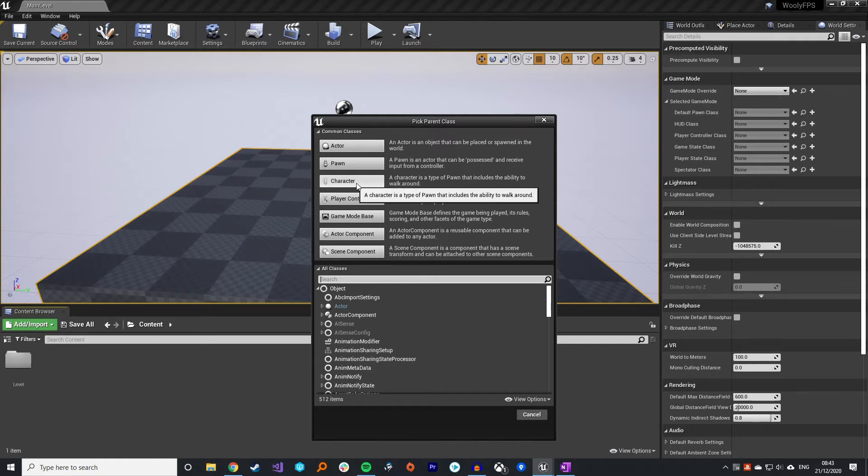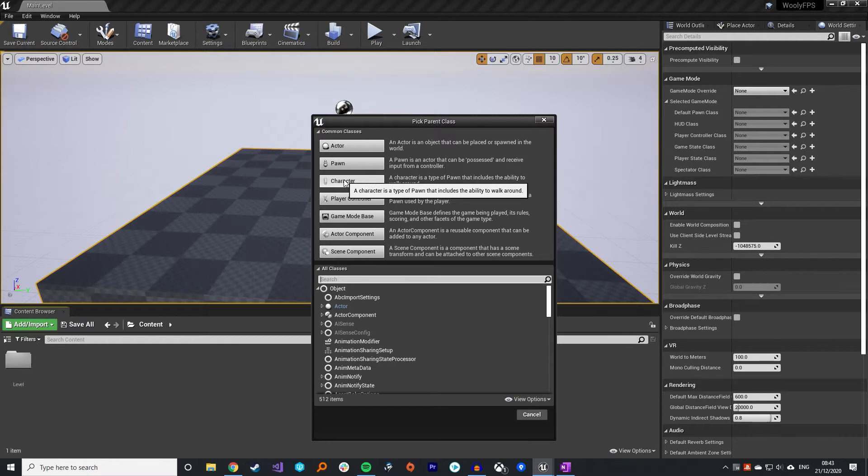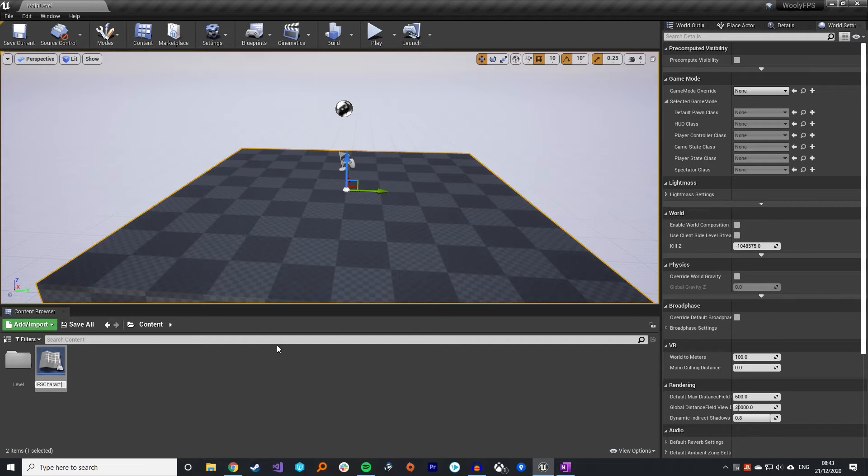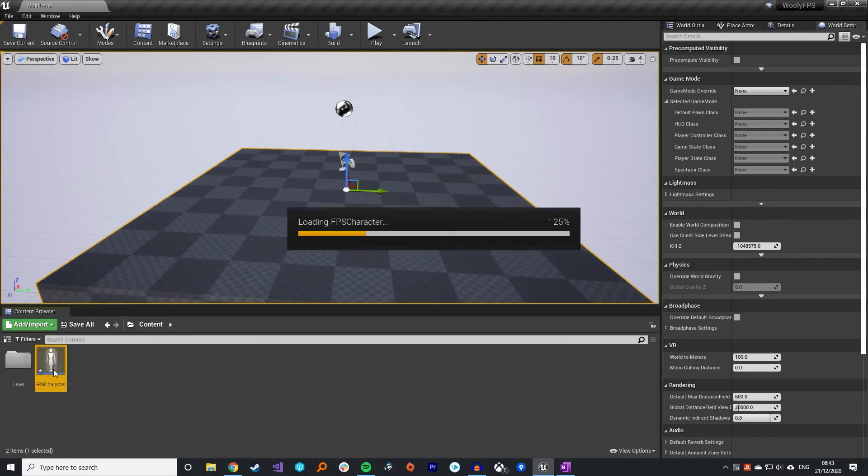Now what you want to do is create a character type, a new Blueprint. I'm just going to call mine FPS character and open that up.